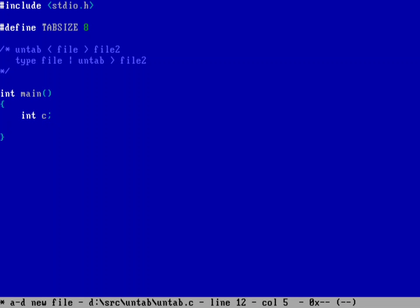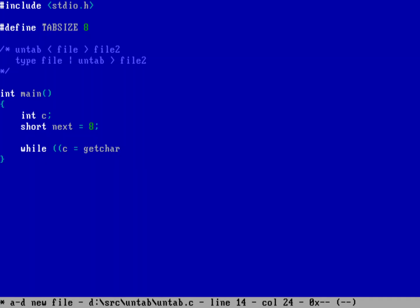I need an integer variable — I'll call it c — to hold each character. I also need to keep track of how many spaces there are until the next tab stop. For that I'll use a short variable called next, representing the number of spaces to the next tab stop — initially that's 8. Now I can do my main loop: while getchar reads a character from standard input and it doesn't equal EOF, I execute the loop body.